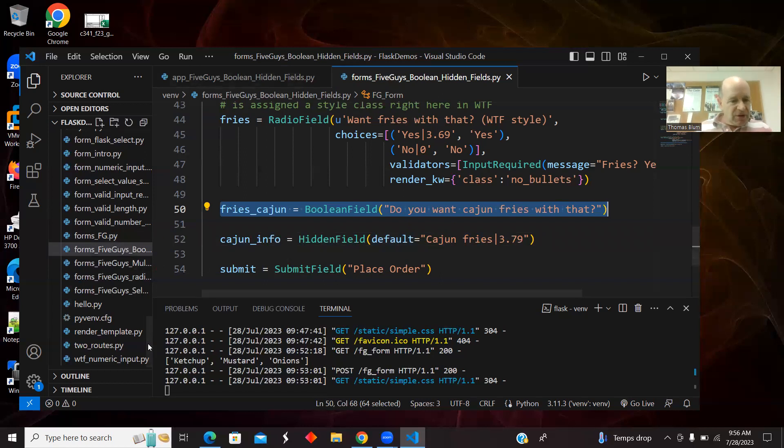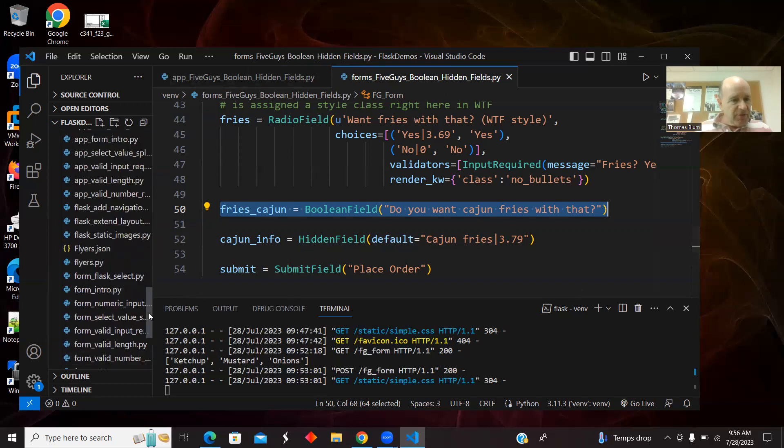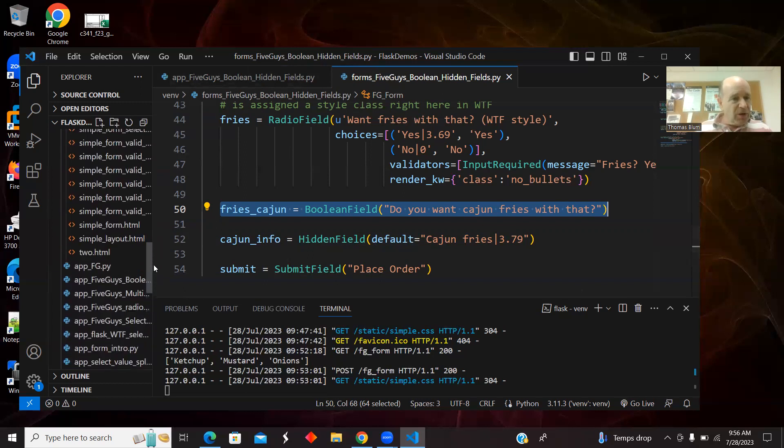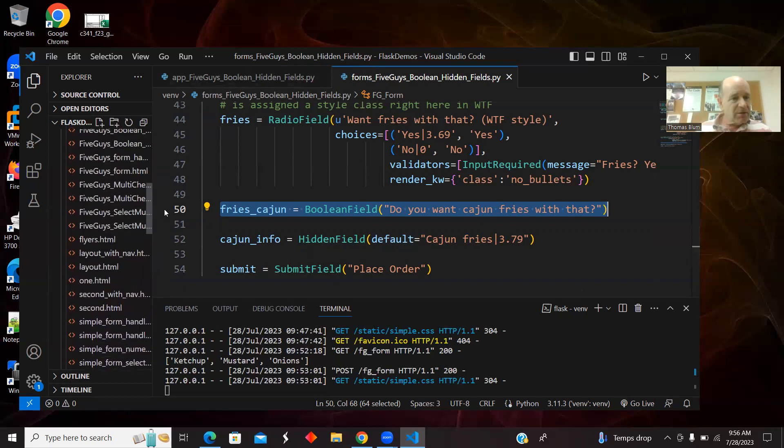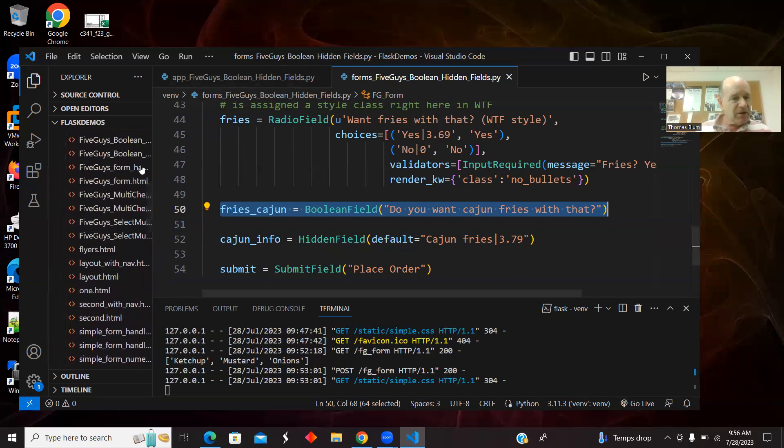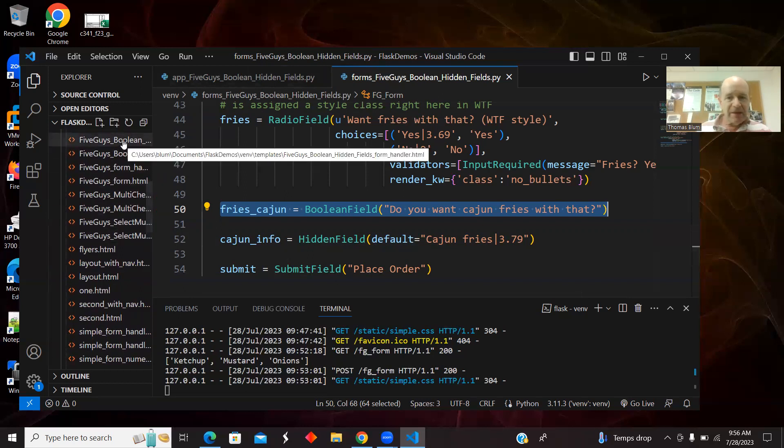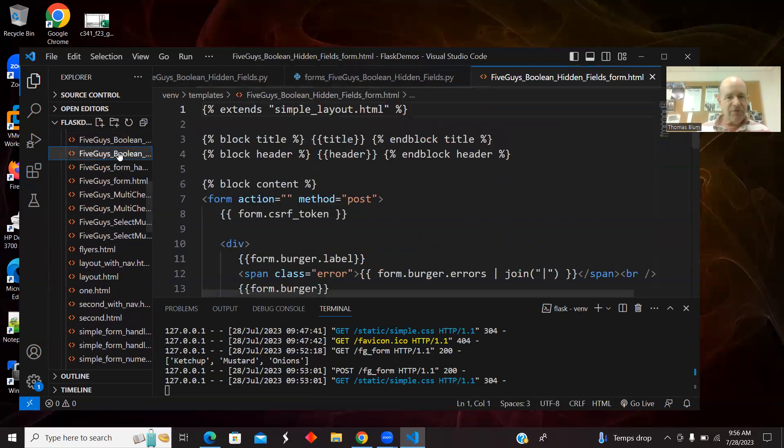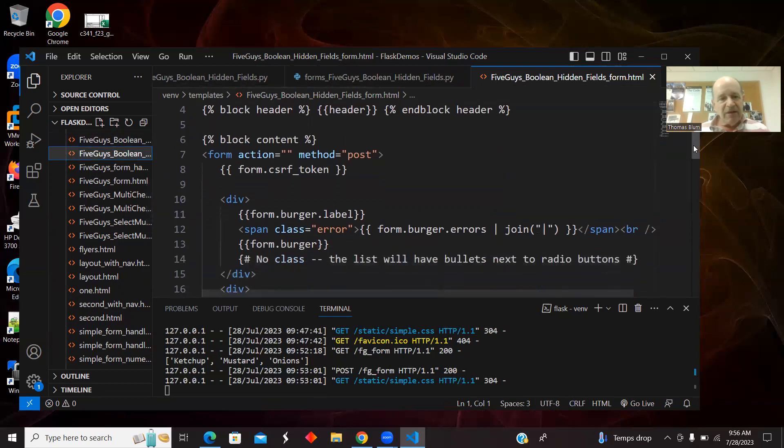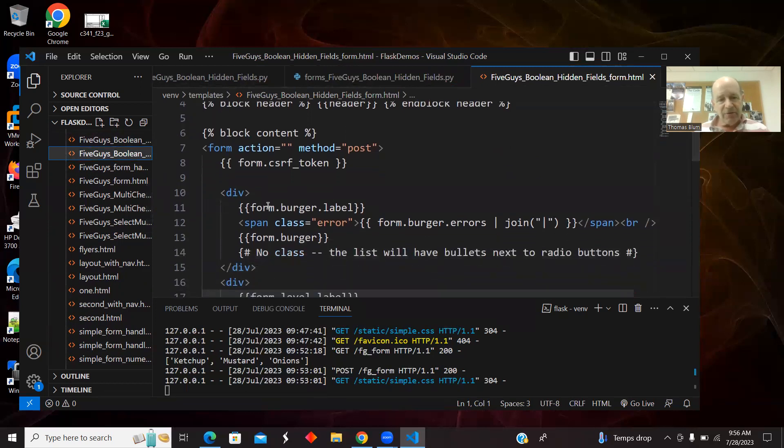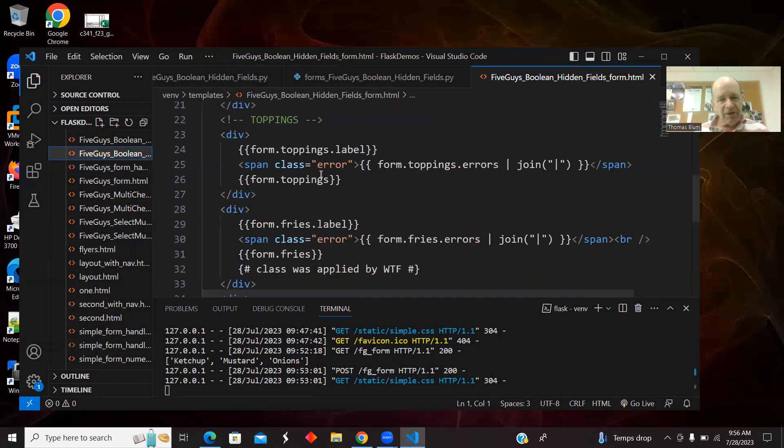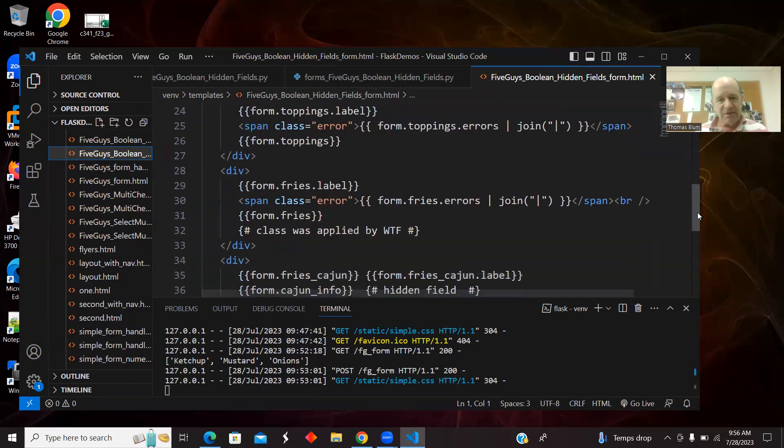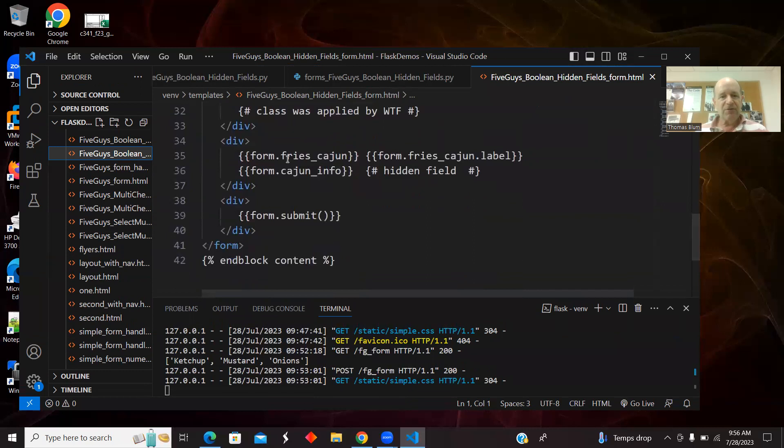Then we want the form. Let's go to the form first. The standard here is for the burger, the level, the toppings, the fries.